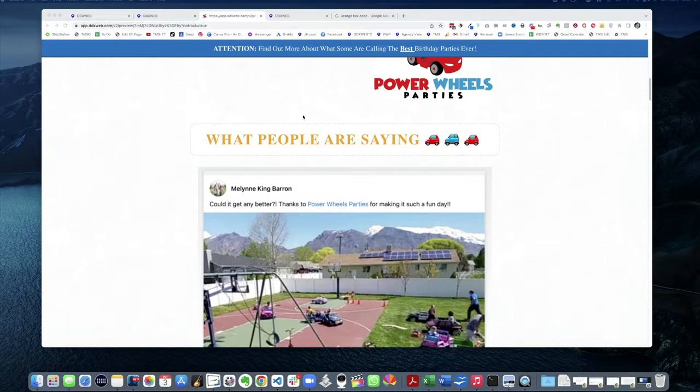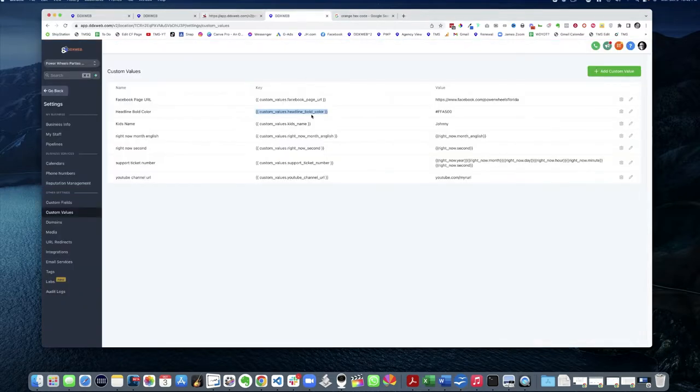So I'm gonna show you how it's done. Basically let's just do the test here. So here's the custom values headline bold color. I'm gonna go change it. So I had orange in here.